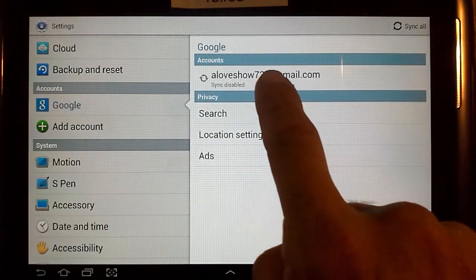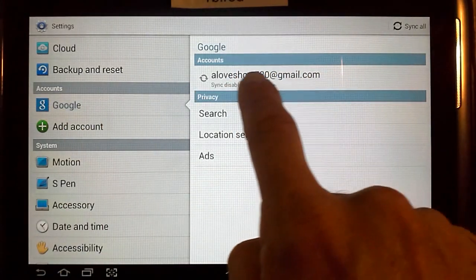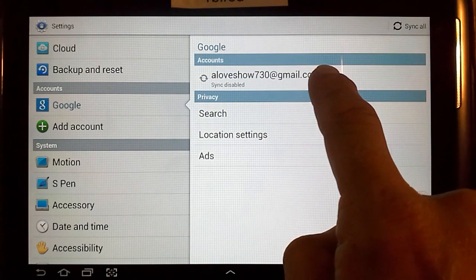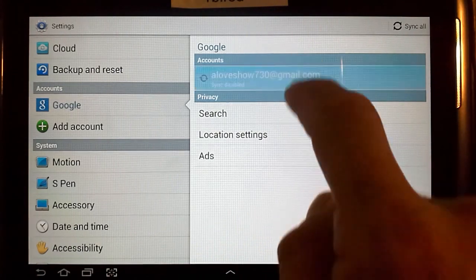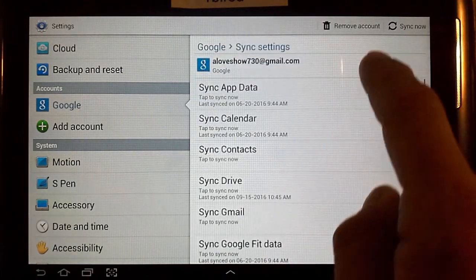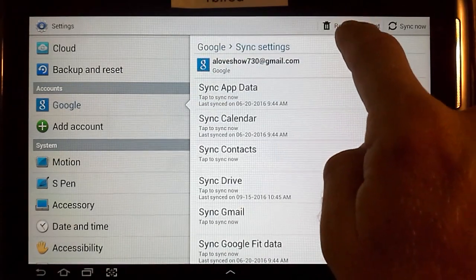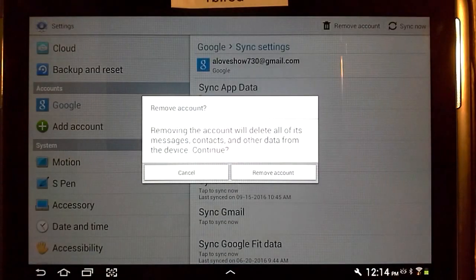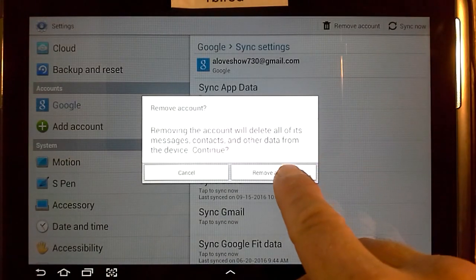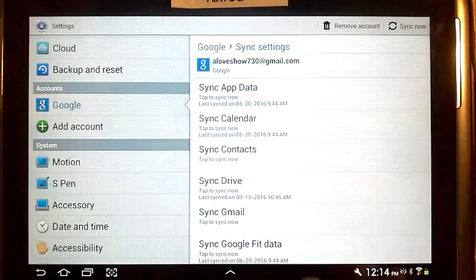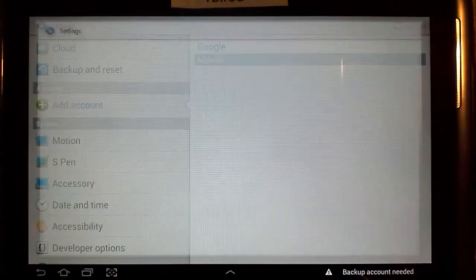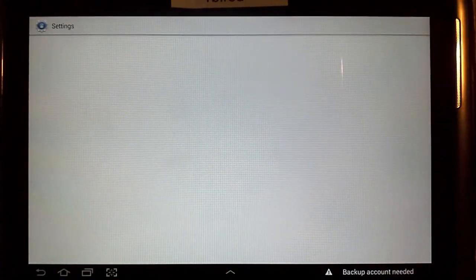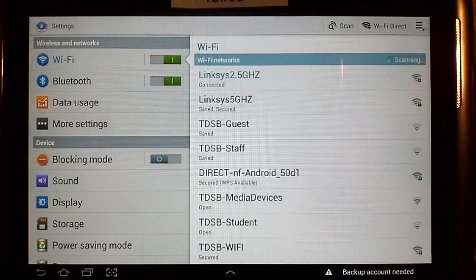So you tap onto that and over here you'll see their account. You want to press that and then click Remove Account. This is not removing or deleting their account — it's just moving it off of this tablet.